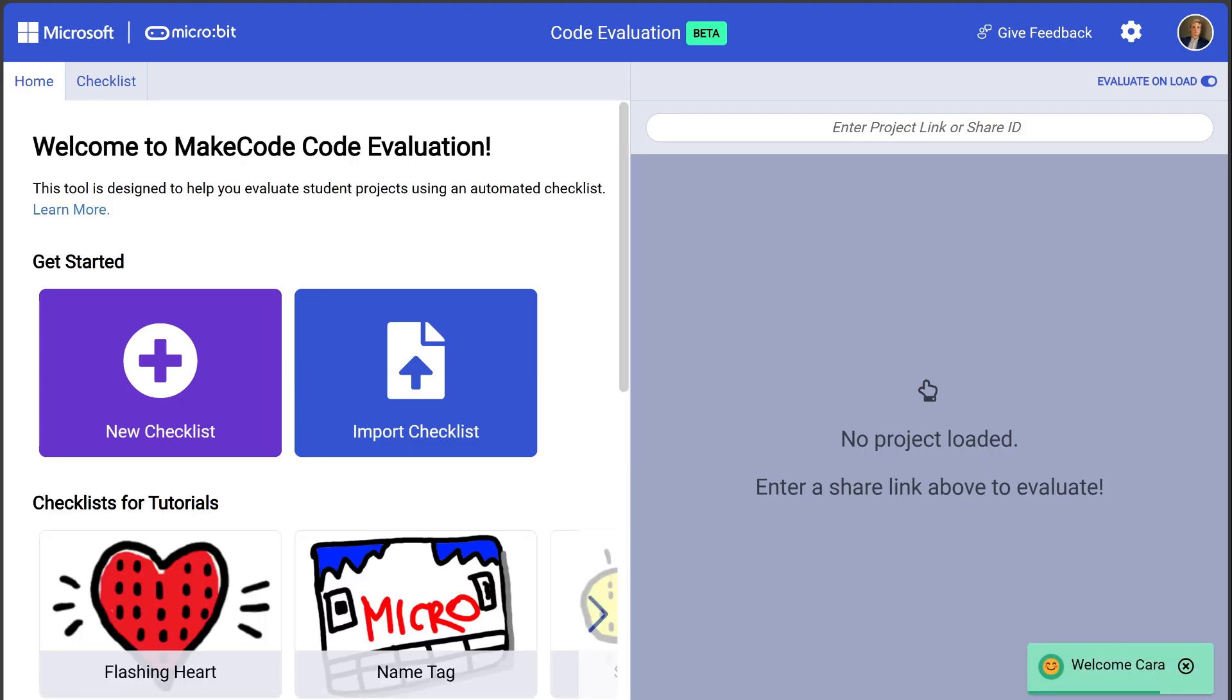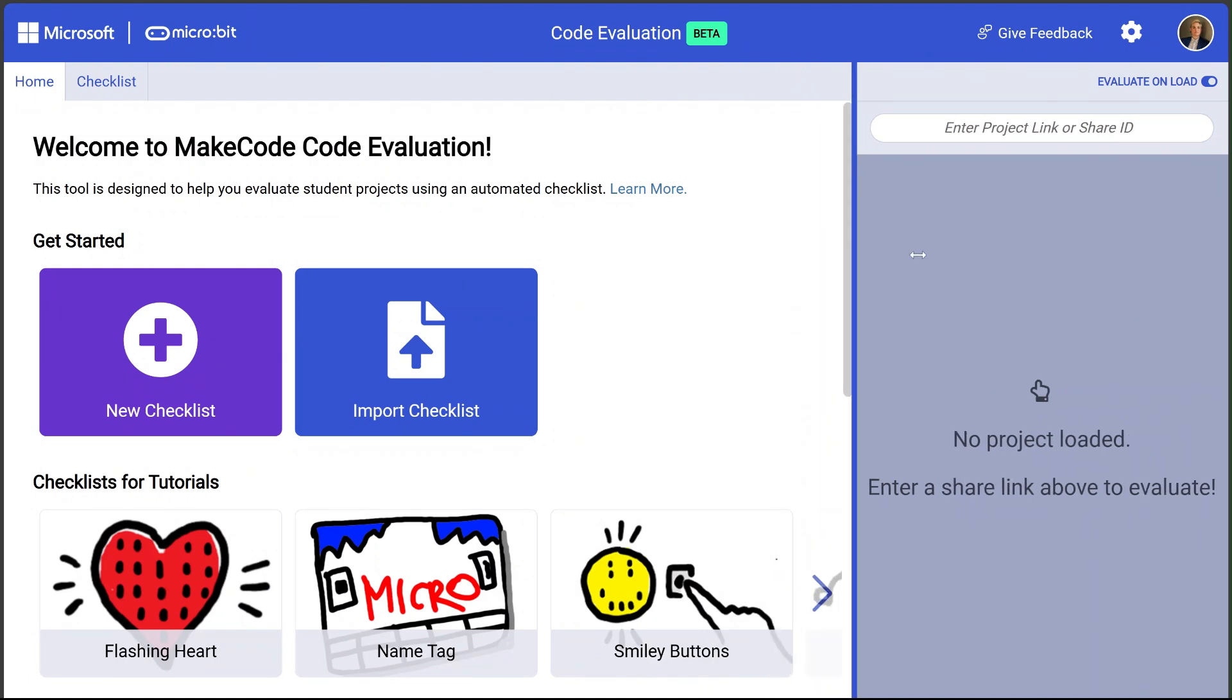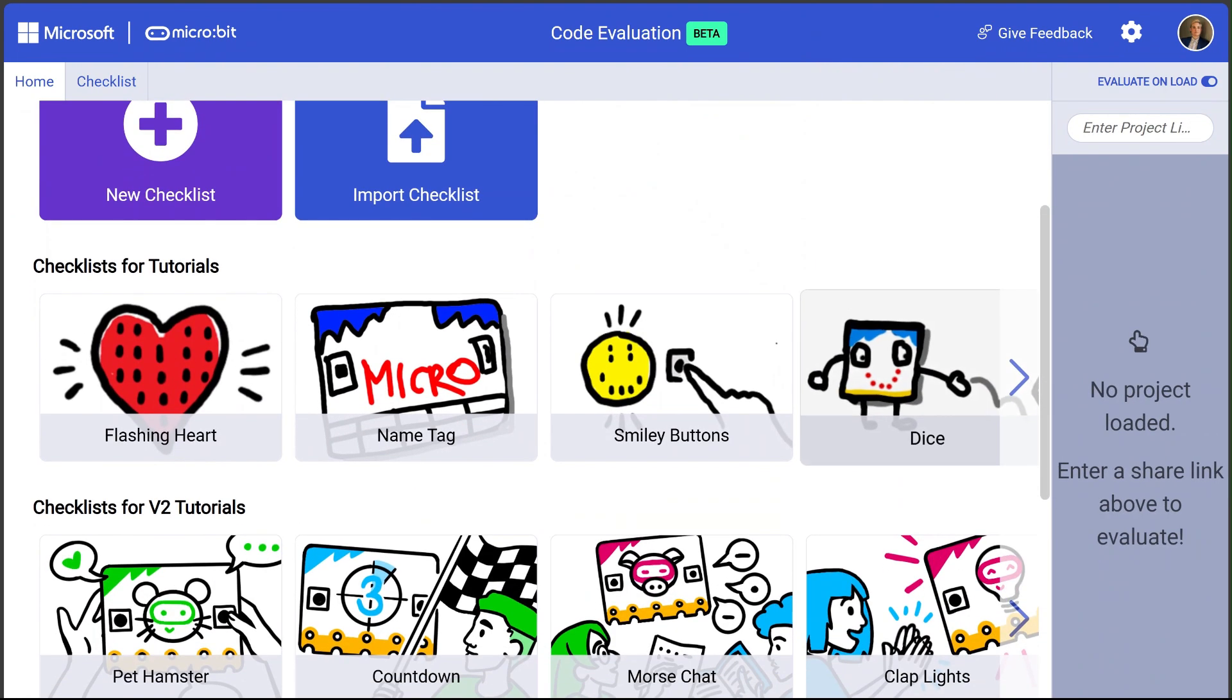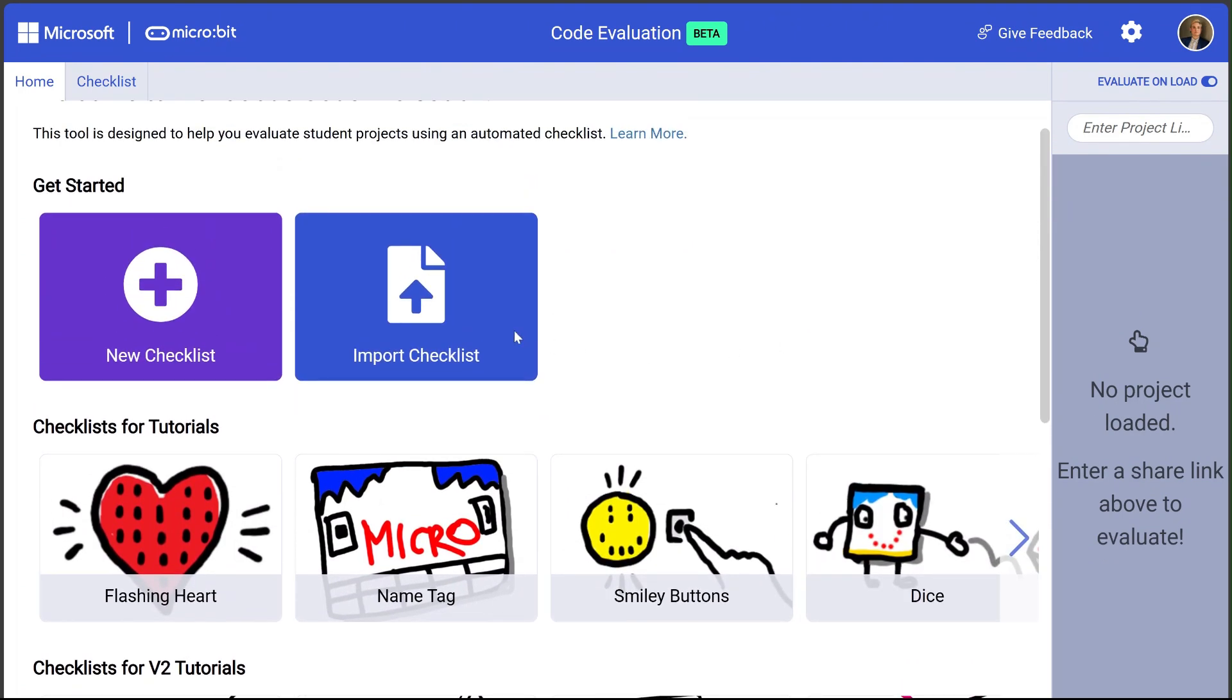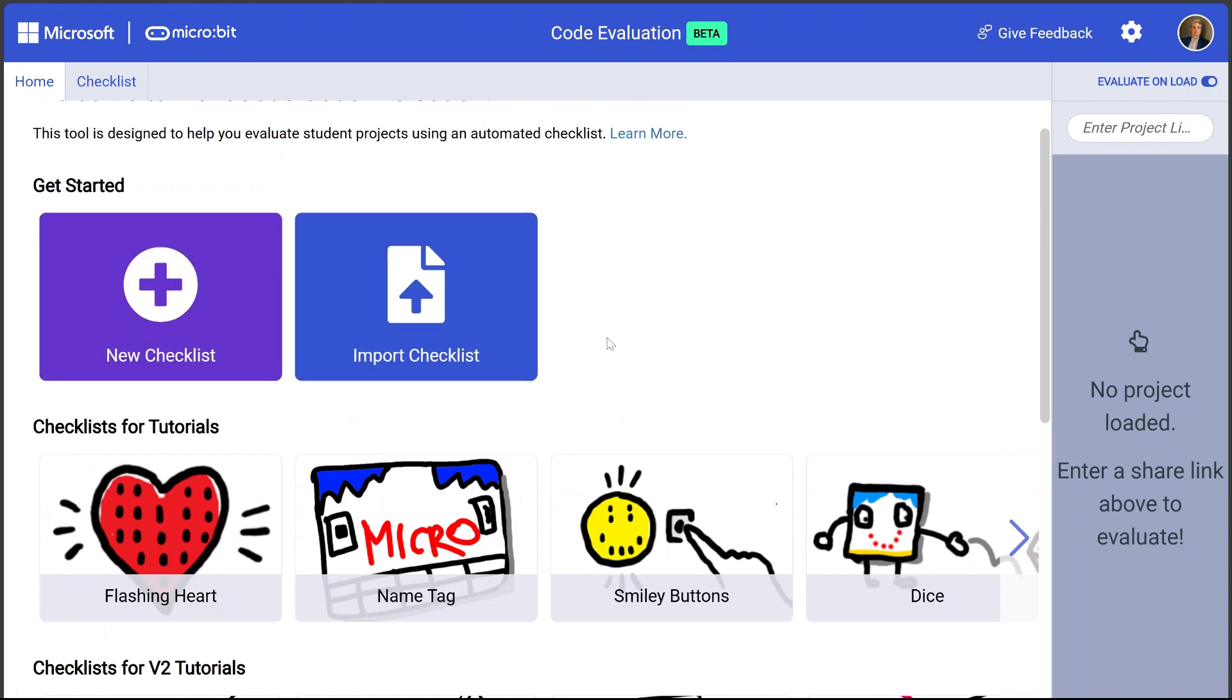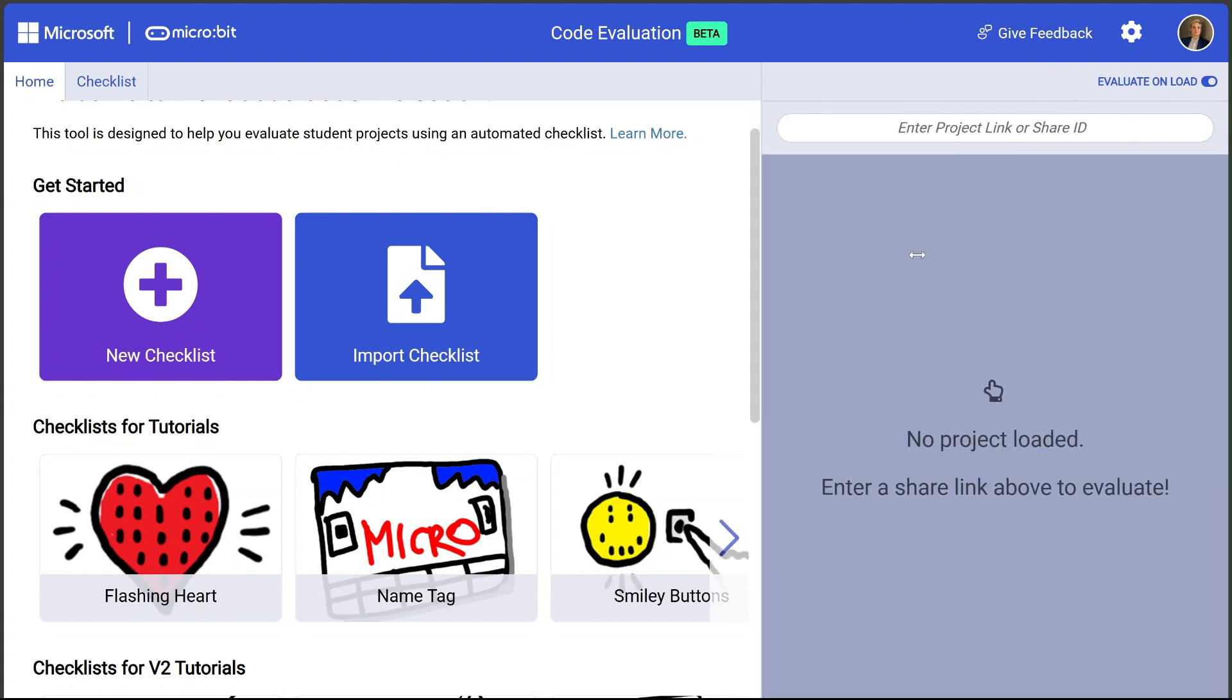On this main page, you will see a split-screen view. On the left is a gallery of different checklists you can use to evaluate common tutorial programs. Or you can create a new blank checklist or import an existing checklist. On the right side of the screen is a place to upload a student project to evaluate using a shared link to the project.